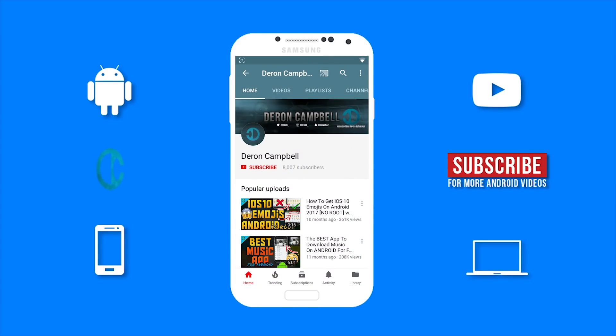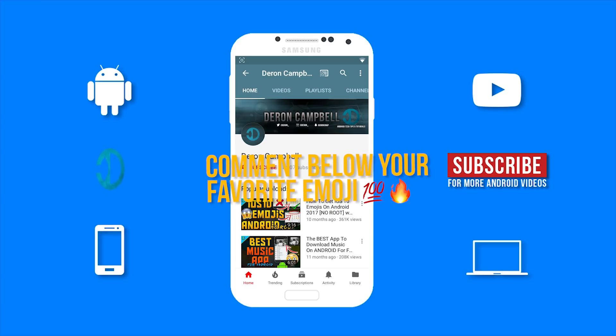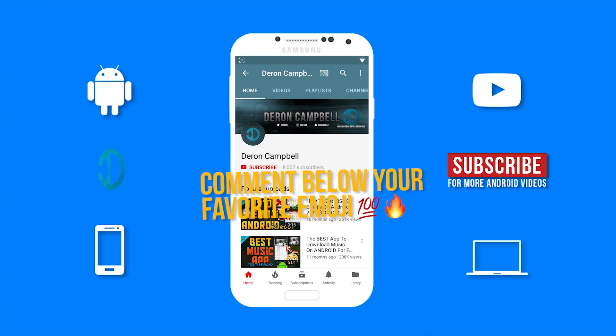What's up guys, Darren here bringing you another video. But before I get more into the video, I want everyone to comment below their favorite emoji.